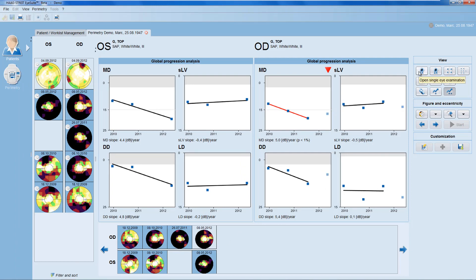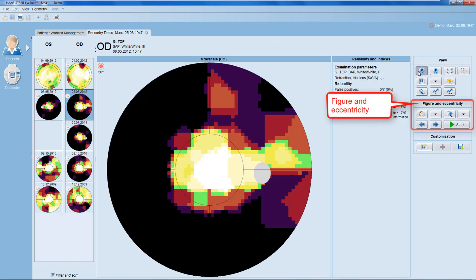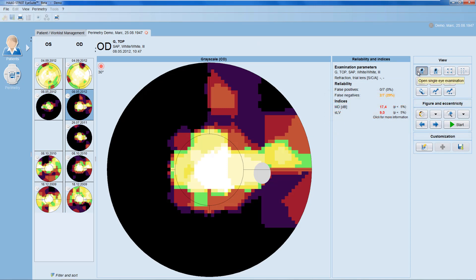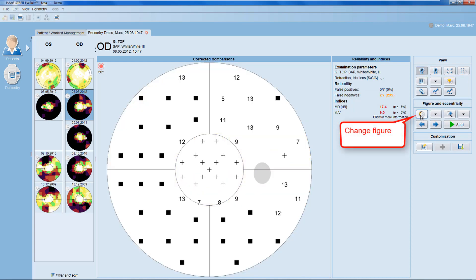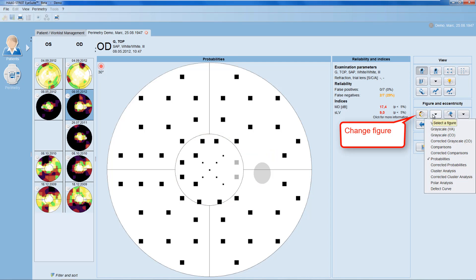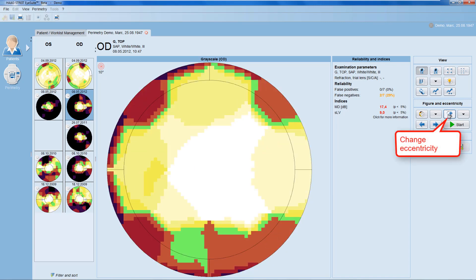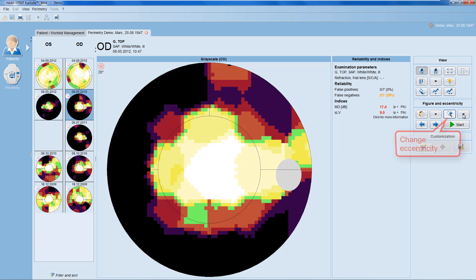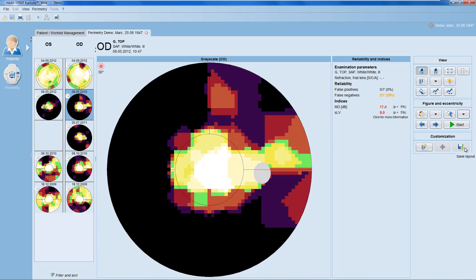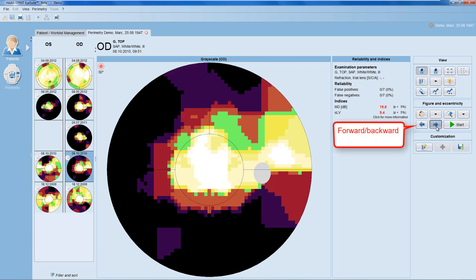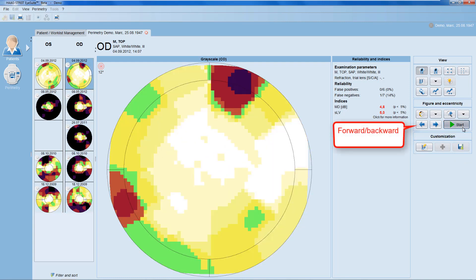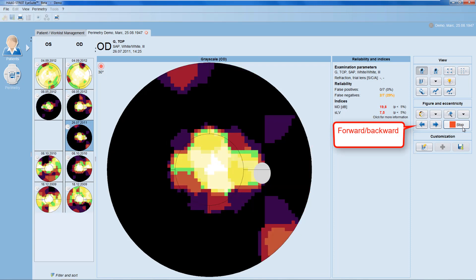Let's move now to the figure and eccentricity panel, which is used to modify some of the single field views. With the change figure button, you can click through different representations or select one of your choice. You can also flip through different eccentricities or select the one of your choice. You can navigate forward and backward between examinations both manually and automatically.